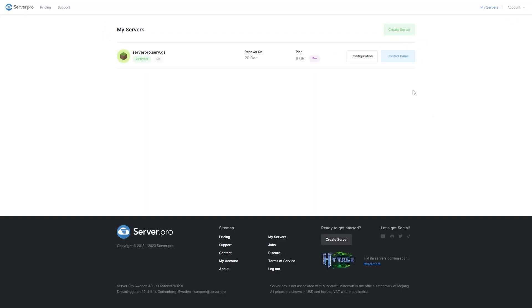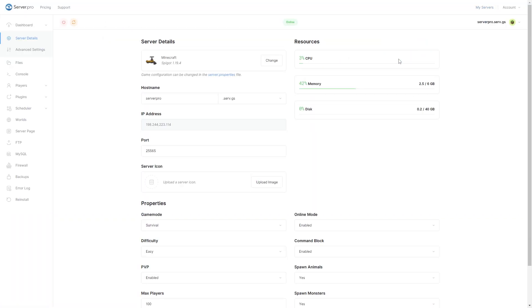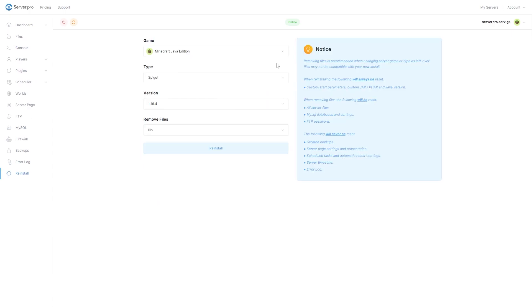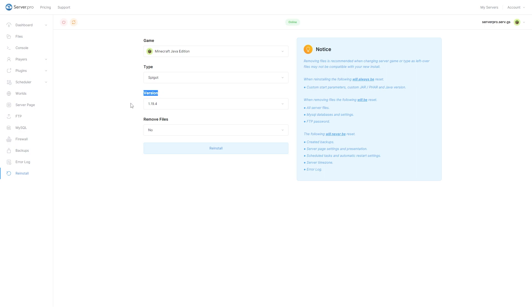Go to your Service Control Panel. Make sure your server is set to Spigot or Paper and that you've selected a version that is compatible with the plugin. Before proceeding, make sure your server is offline.